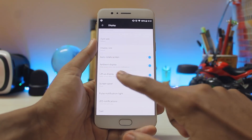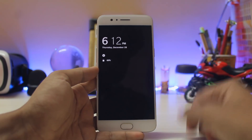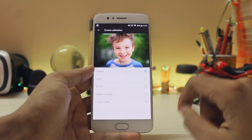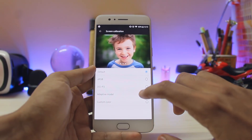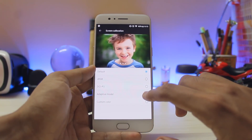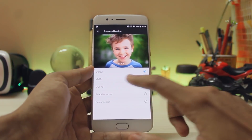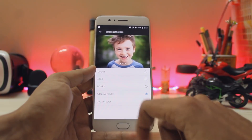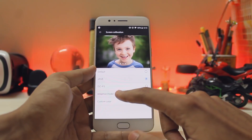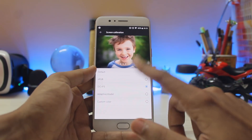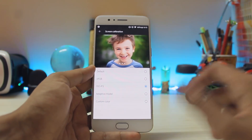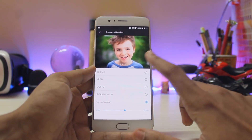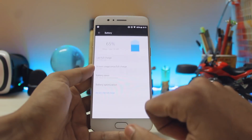Going to the display options, if you scroll down the lift-up display gets a bit of a UI update. Scrolling up to screen calibration, you get a new option for Adaptive mode. It will automatically select between sRGB and the P3 color gamut — for example, when watching videos it will automatically switch to P3. It does everything for you, but I would really suggest just keeping it on default.